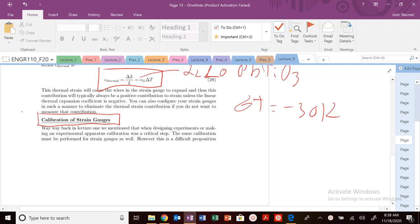Whether that be a scale, whether that be a uniaxial tension test, whether that be an accelerometer, you want to be able to calibrate this device very well in order to make these precise measurements.